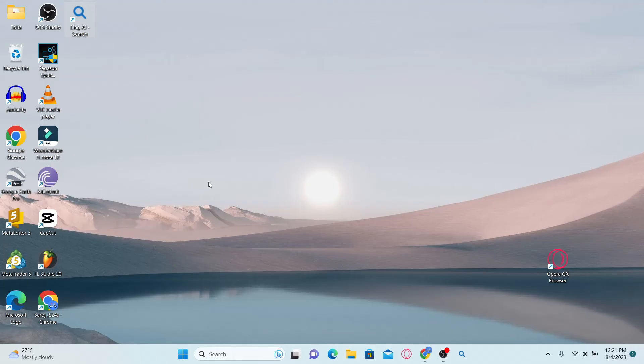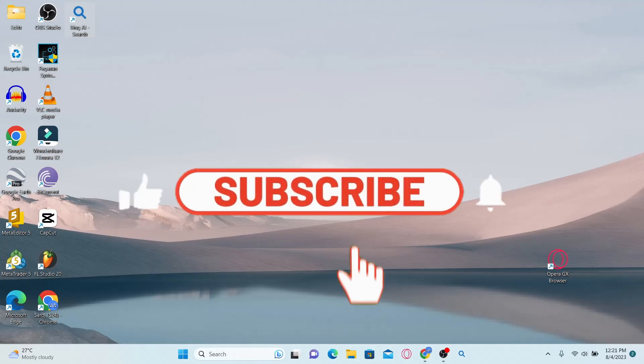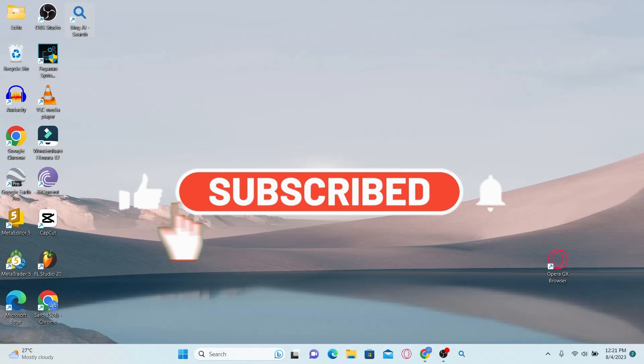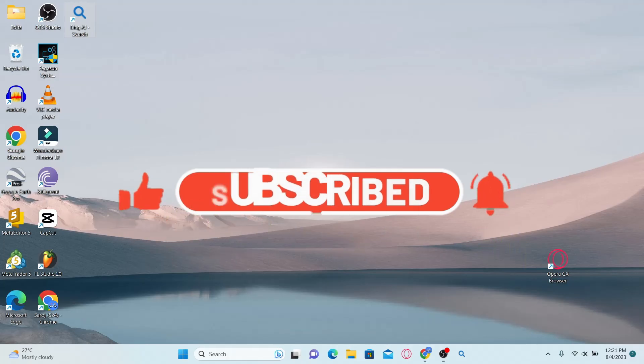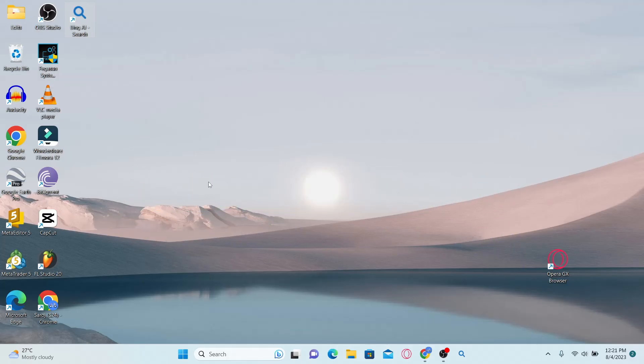If you find this video helpful, make sure you hit that like button and subscribe to our channel if you haven't done so already. Also ring that notification bell to never miss another update from us. Thank you for watching and I will see you again in the next video.